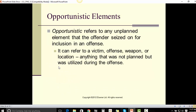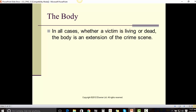Opportunistic elements refers to any unplanned element that the offender seized on for inclusion in an offense. It can refer to the victim, offense, weapon, or location — anything that was not planned but was utilized during the offense.